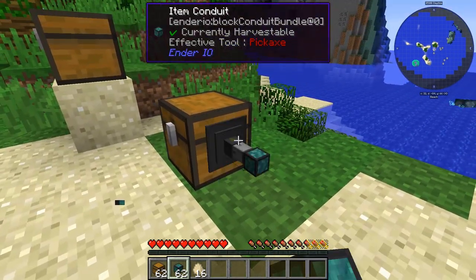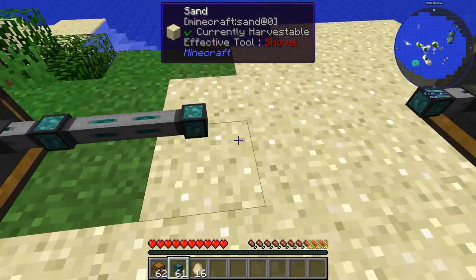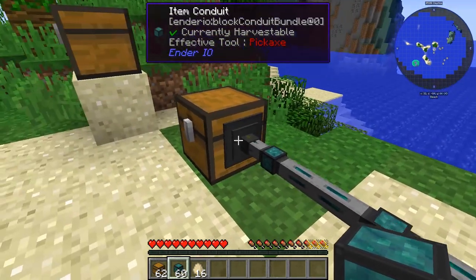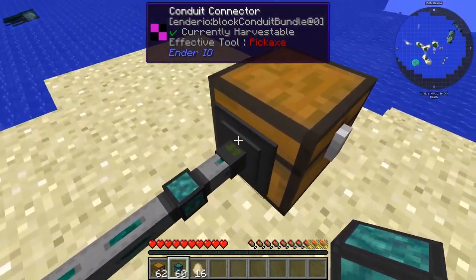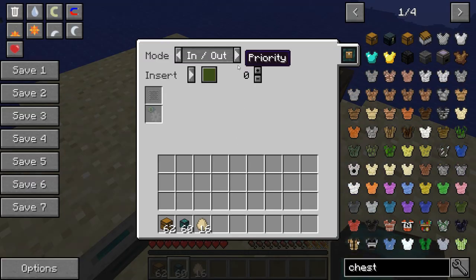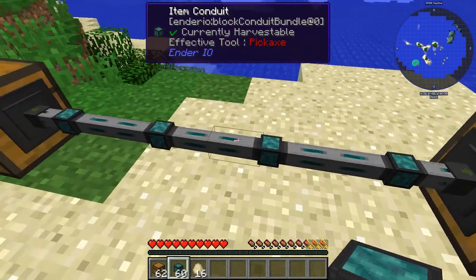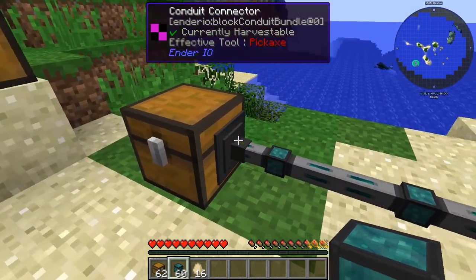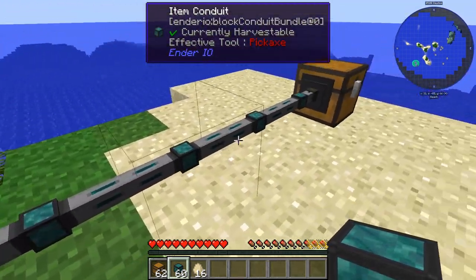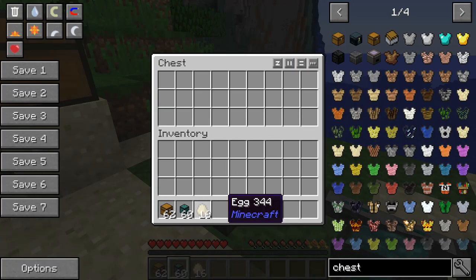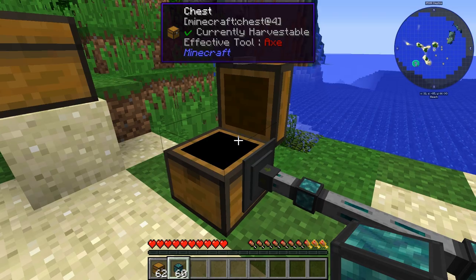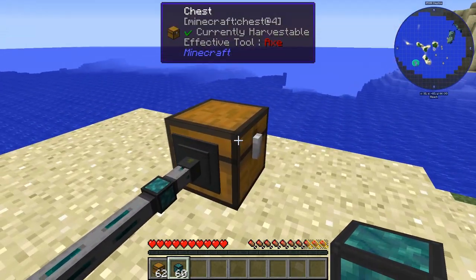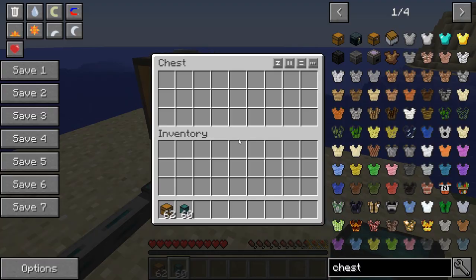When you make the line all the way across here, you can see this one says extract and this one says in-and-out. I'm going to put that as insert. So now items should flow across this line over to here. Let's put in the eggs — you'd think it would move right away, but it's not.